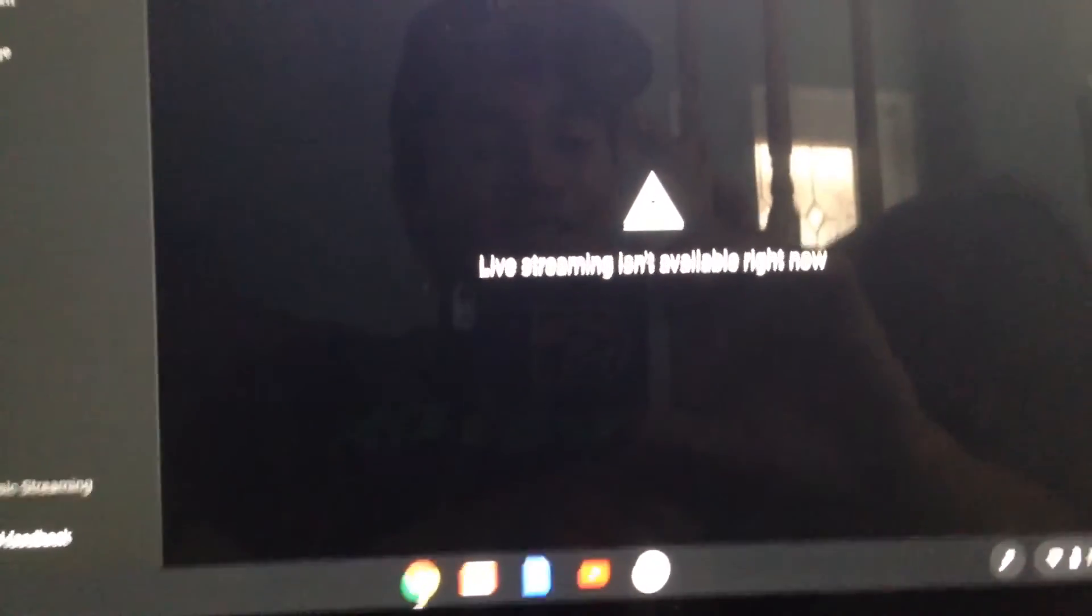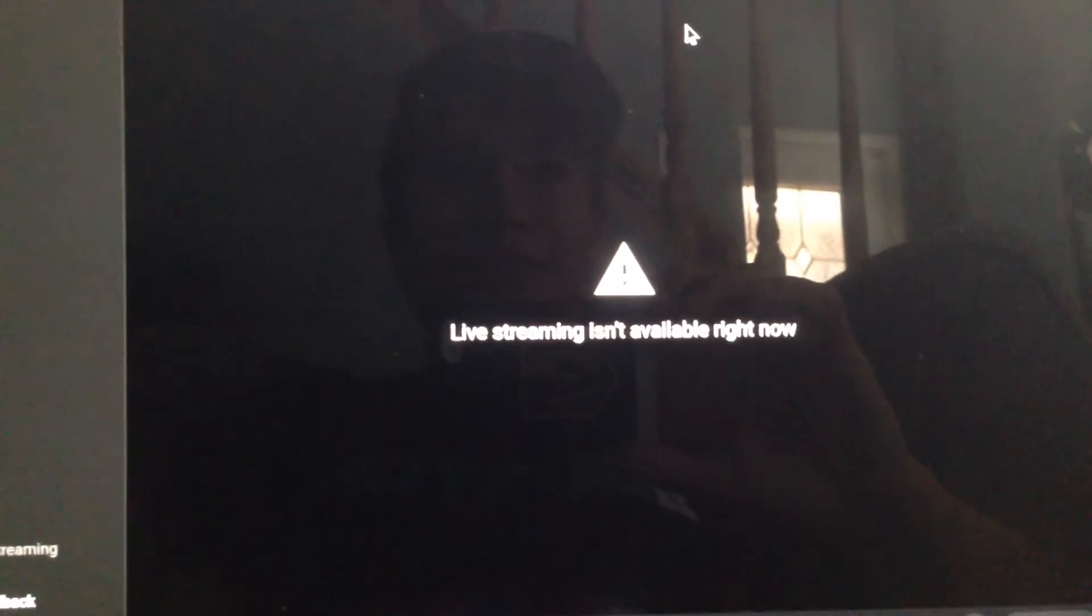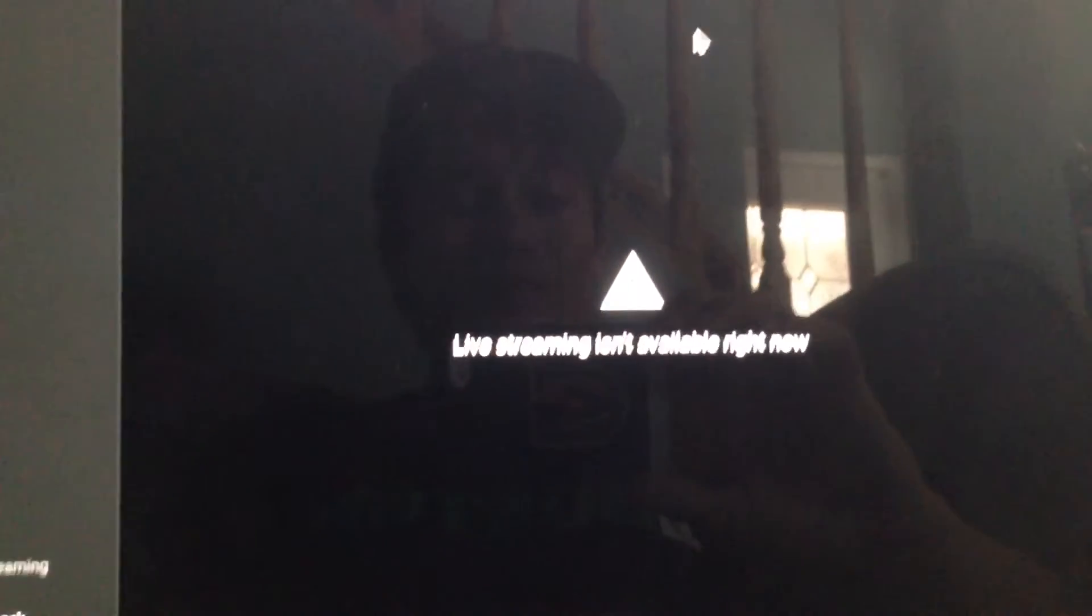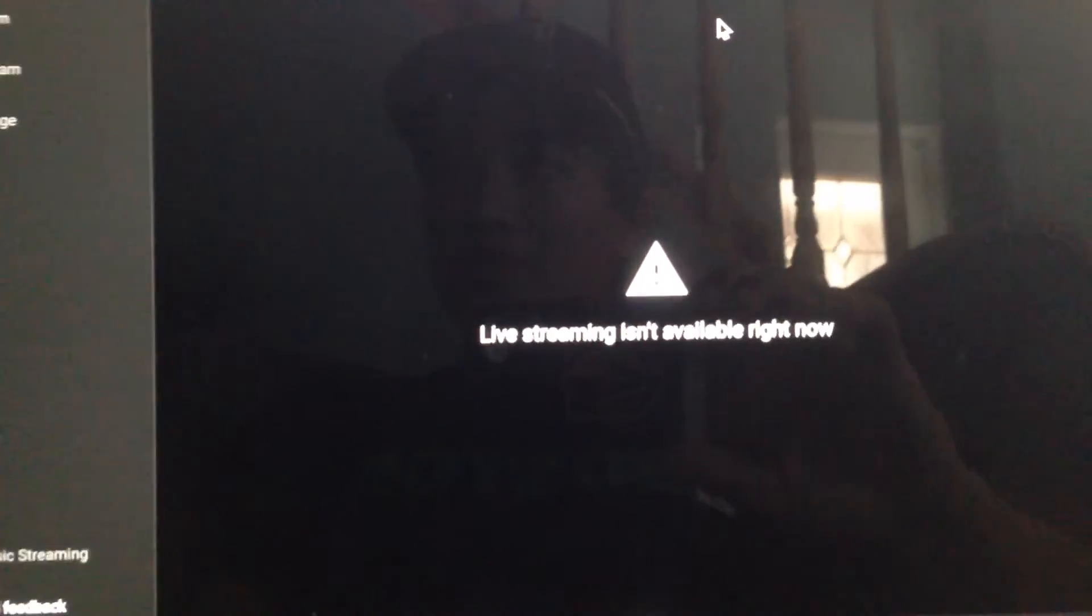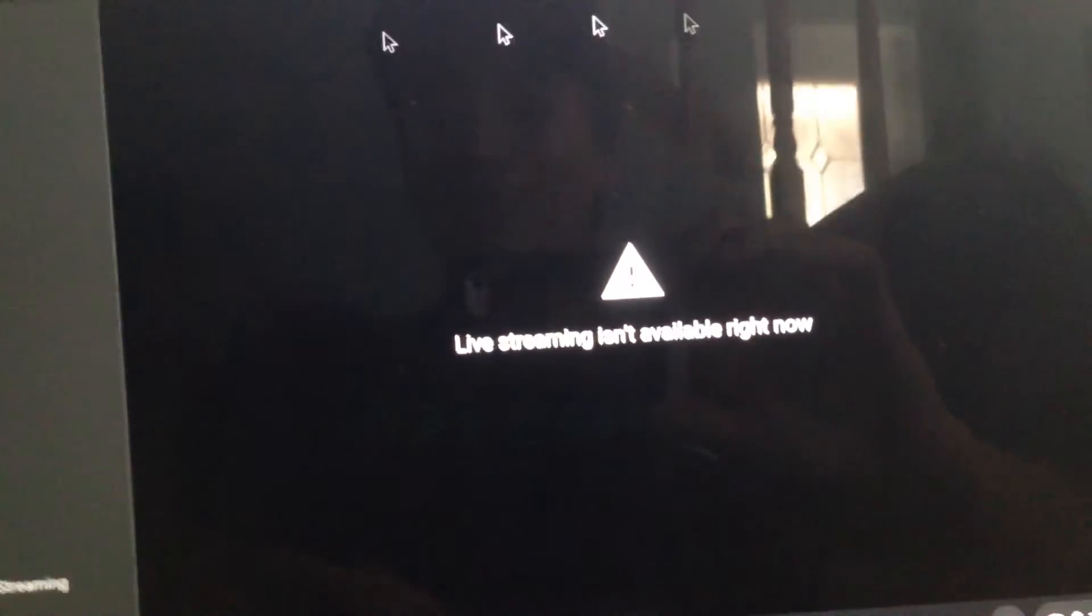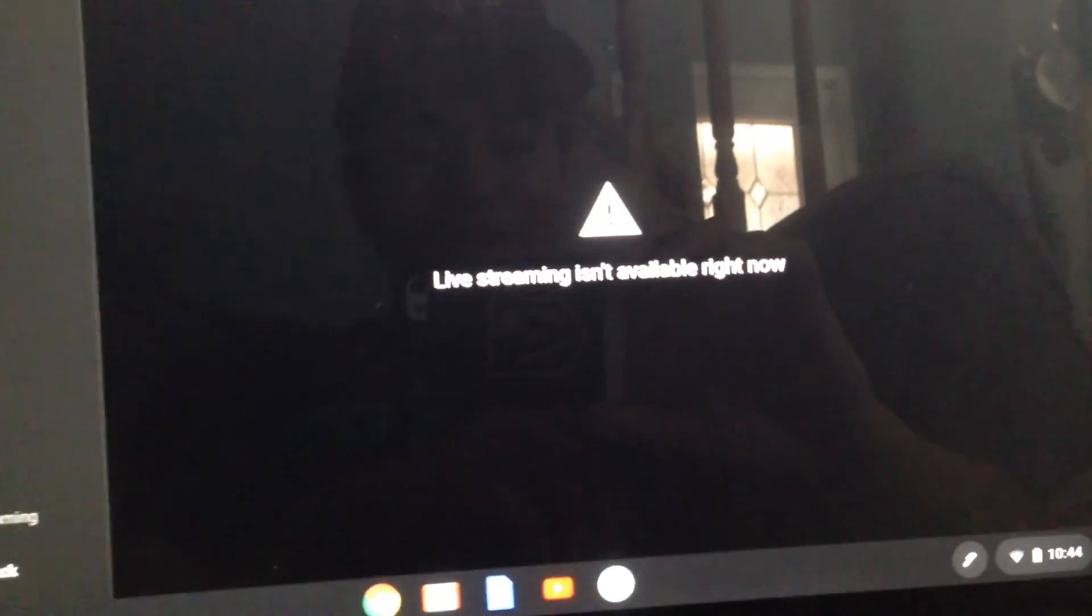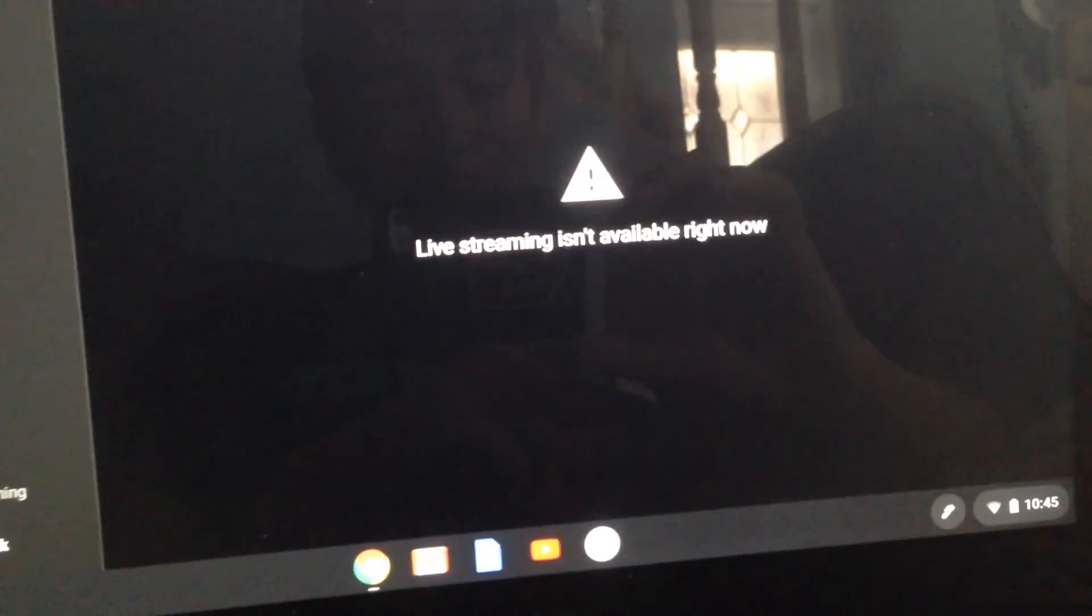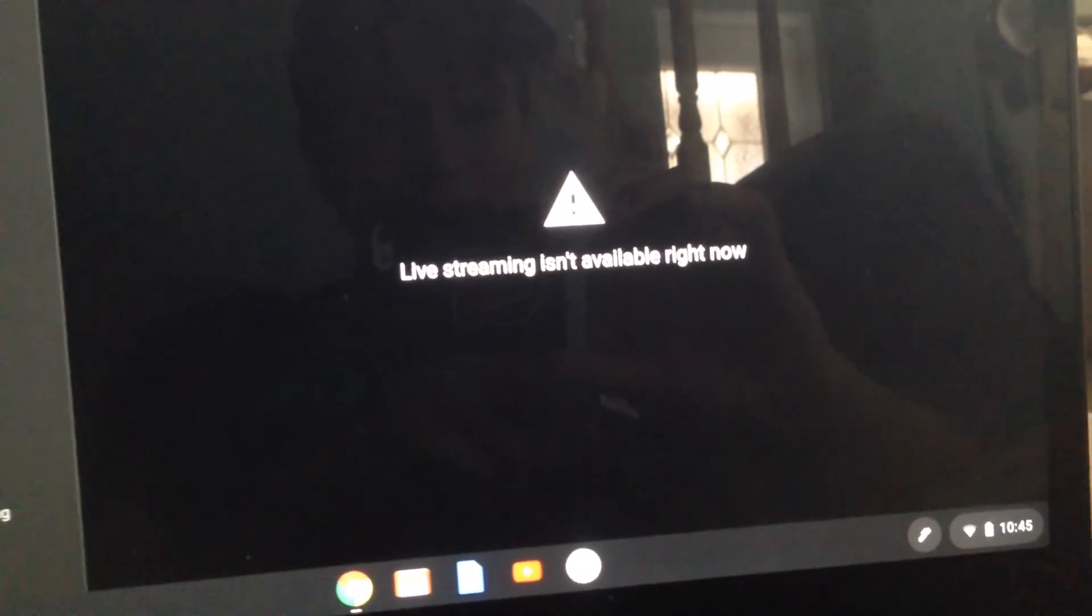For the Raiders and Chiefs game, apparently when I was in the middle of streaming, I got some sort of copyright claim and I probably can't even stream for a certain amount of time. All right. Man, this really sucks. Bro.